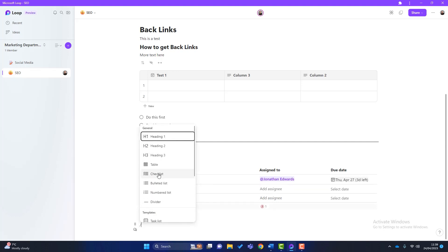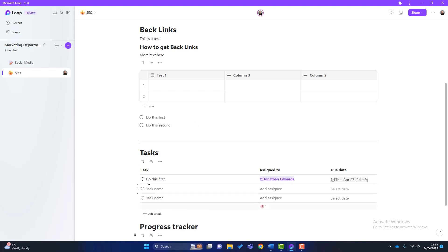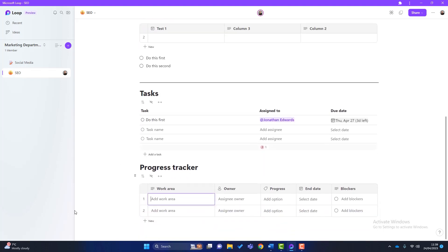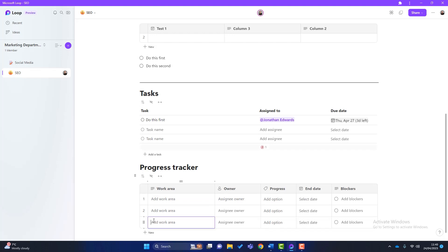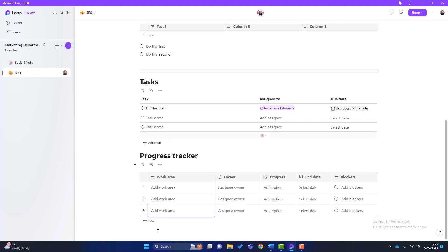The other useful one I think is a progress tracker. Again, you might want to write a little list of a project you're doing, work area, assignee, you can add different labels, end dates, you can have different blockers on there. So these templates are really useful to use.